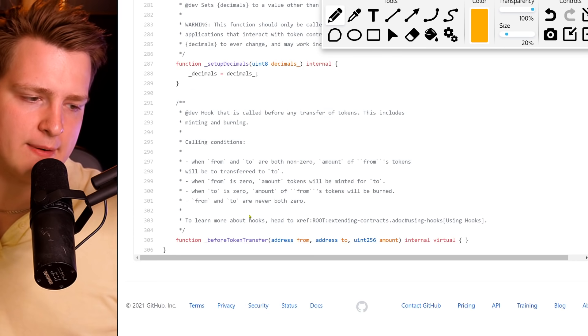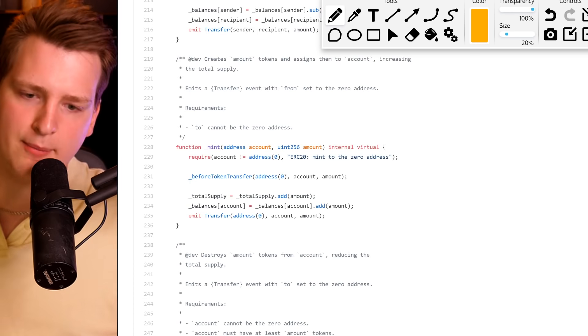You know 99% of what you need to know about ERC20 by understanding total supply, transfer, balances, and allowances. If you are a developer looking at this code, you can see how simple it is — this is not rocket science. People who create coins are not necessarily rocket scientists, and many don't even know how to program. This video proves it.